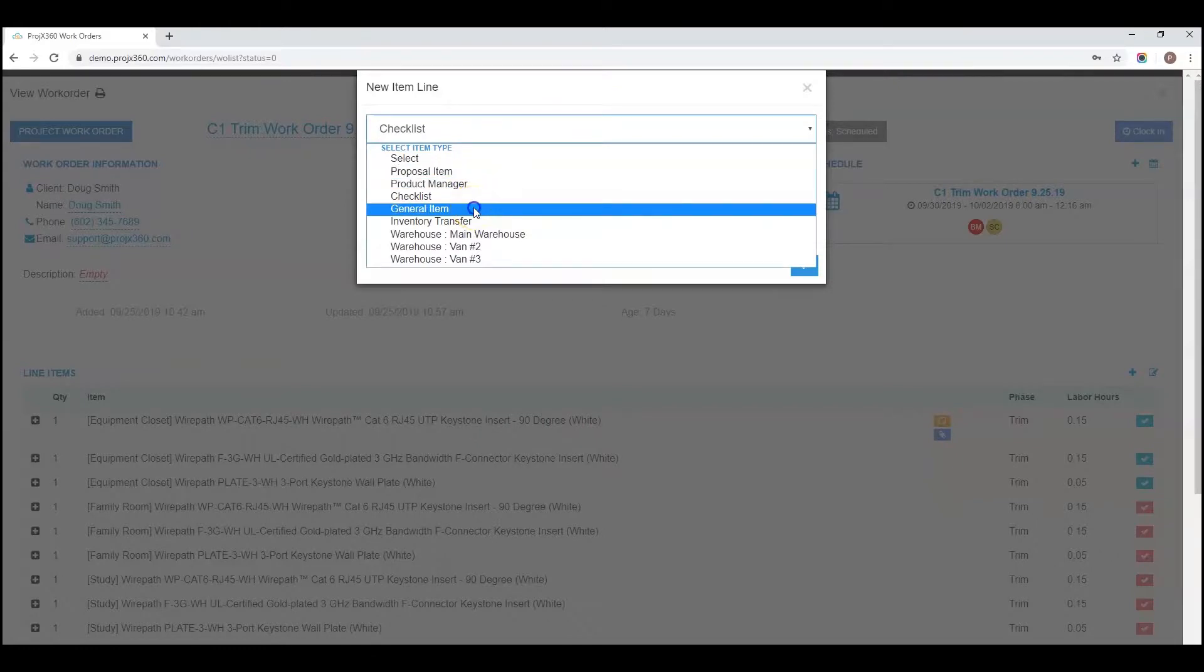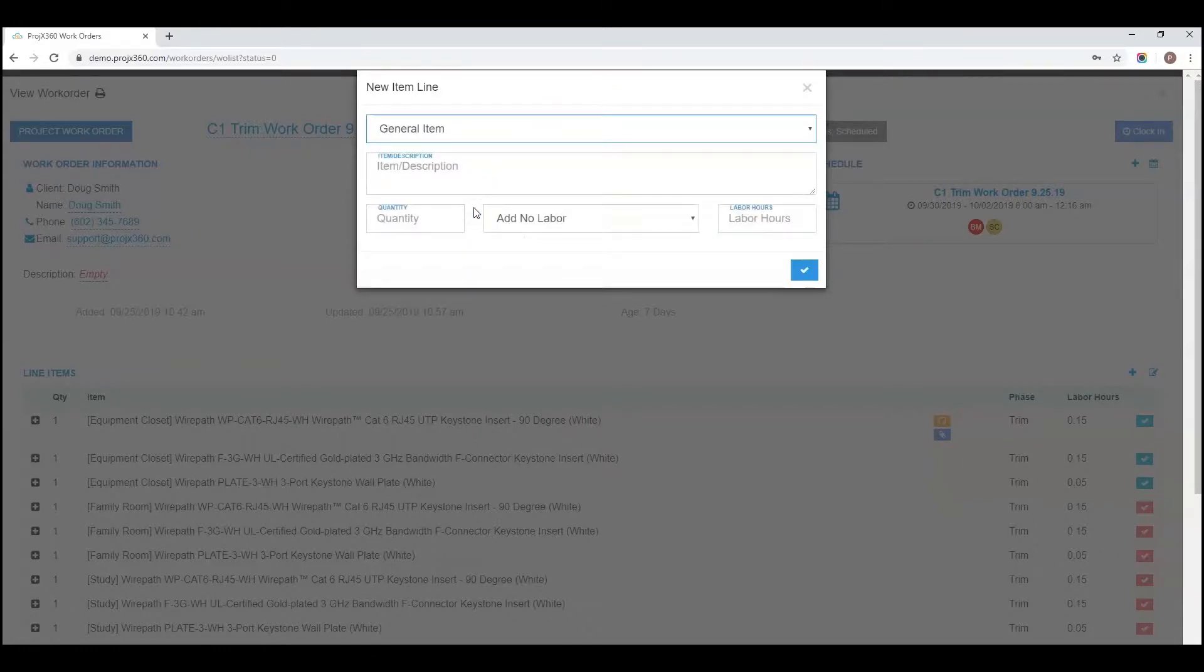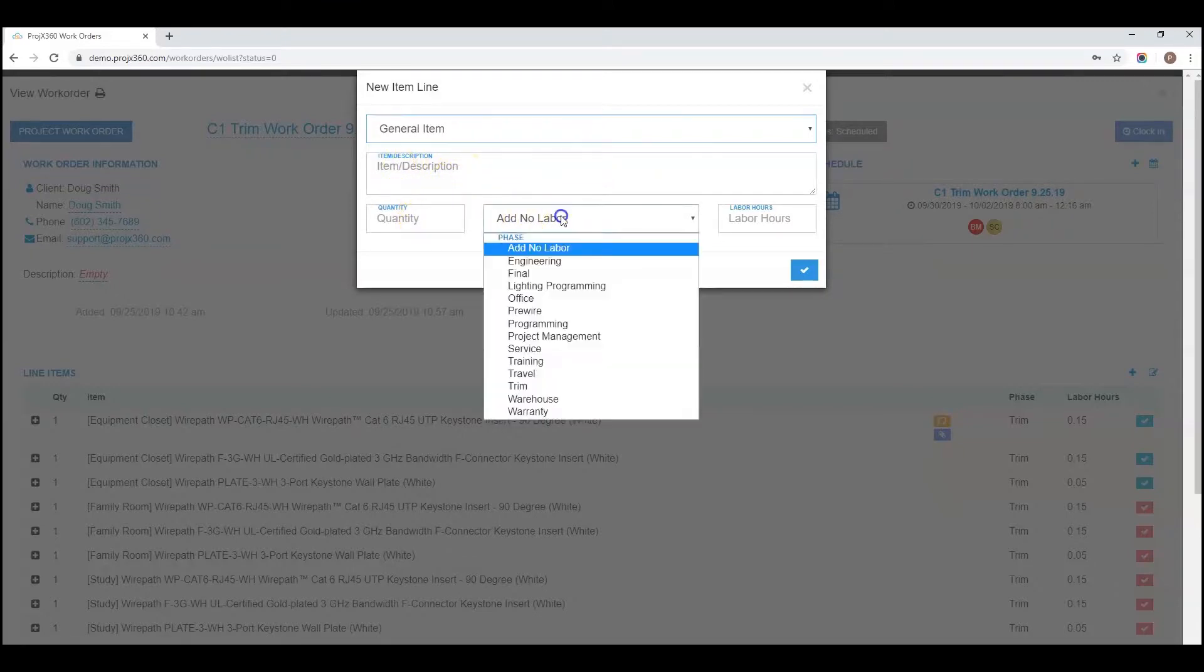You can pull an item type, a general item. Fill out any description, quantity, labor phase, and hours.